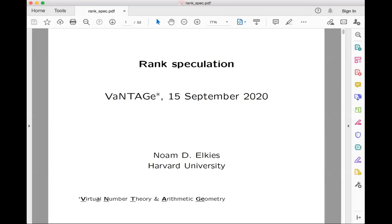Welcome everyone. Today we are very happy to have Noam Elkies here speaking on rank speculation. Thank you to Drew and Rachel for organizing this seminar in a time of Zoom and for inviting me to give one of the talks here.